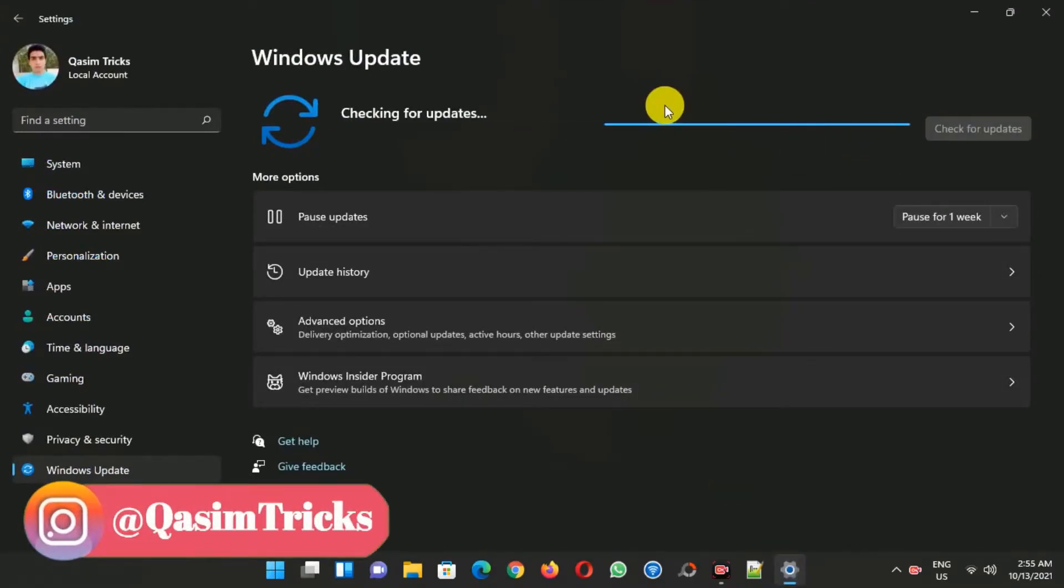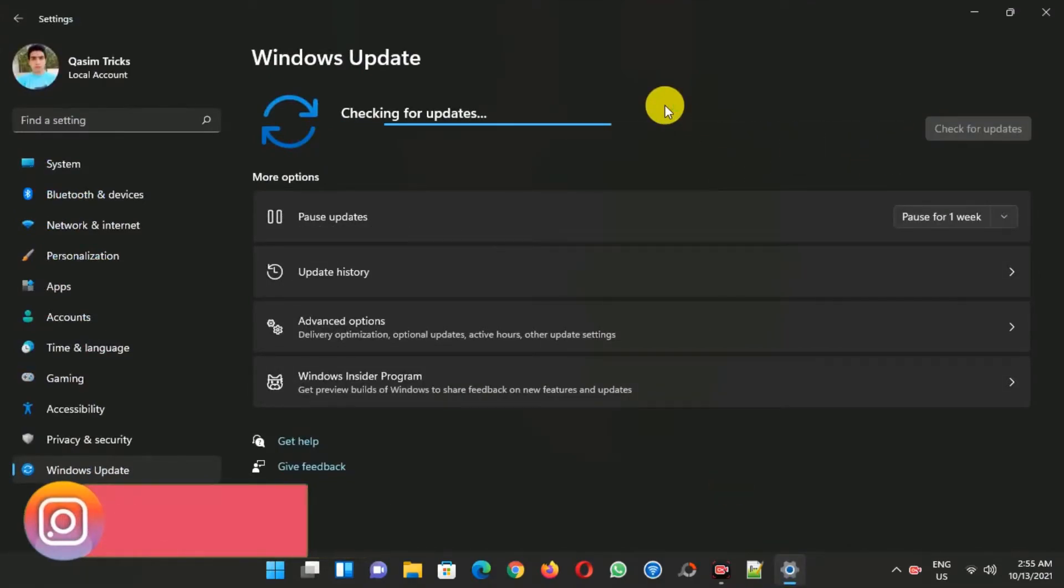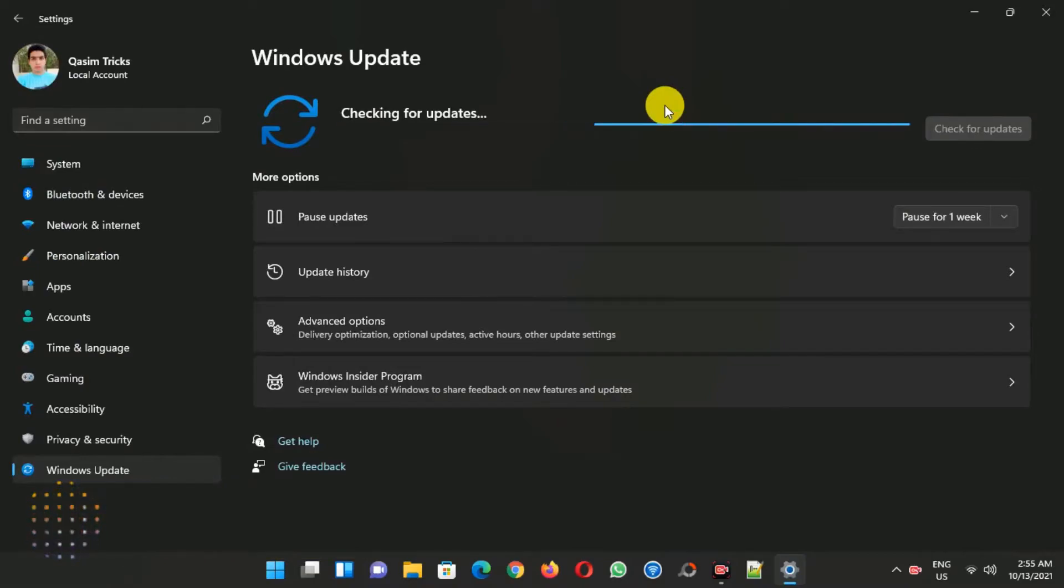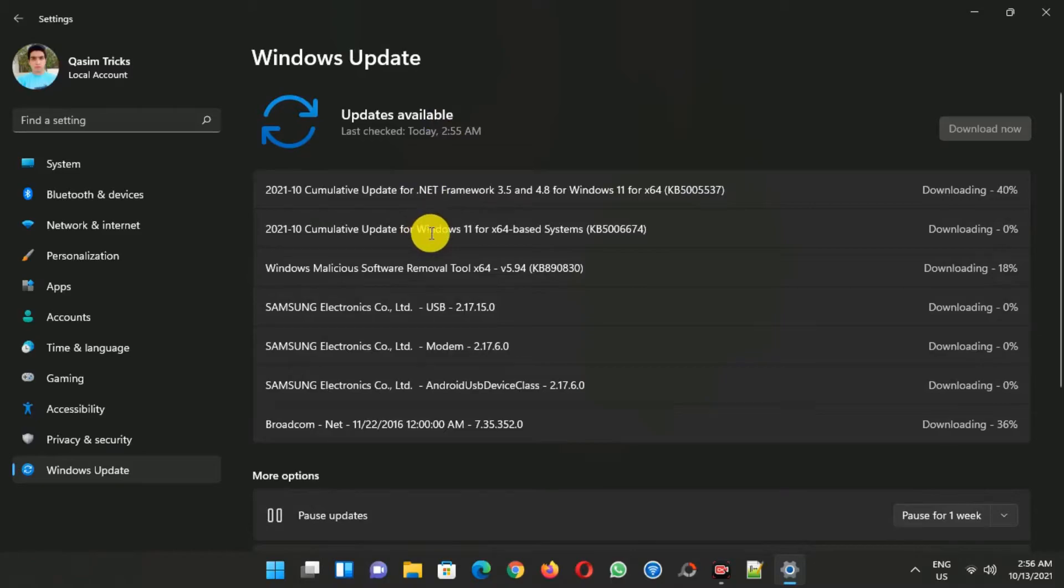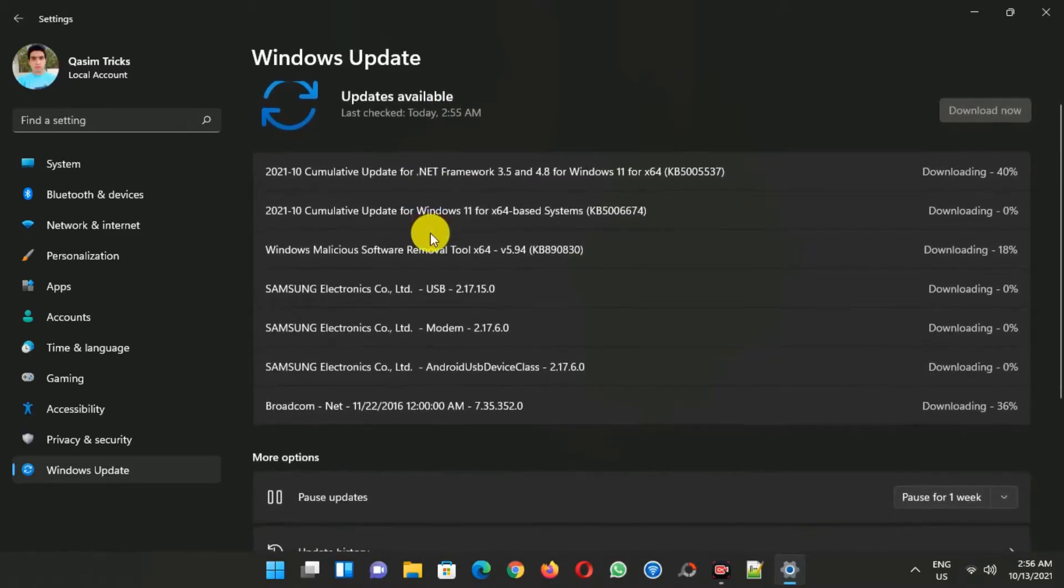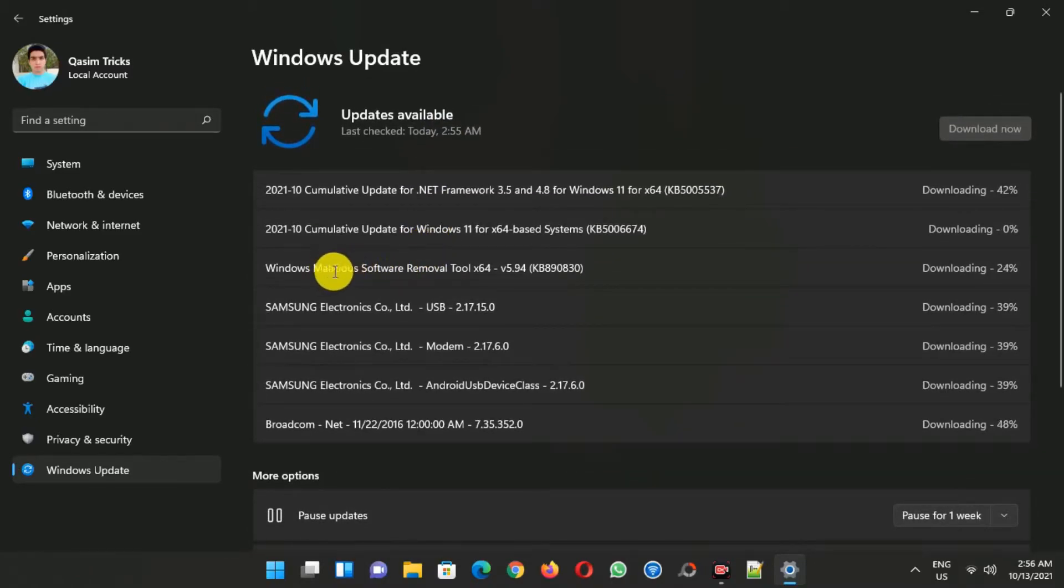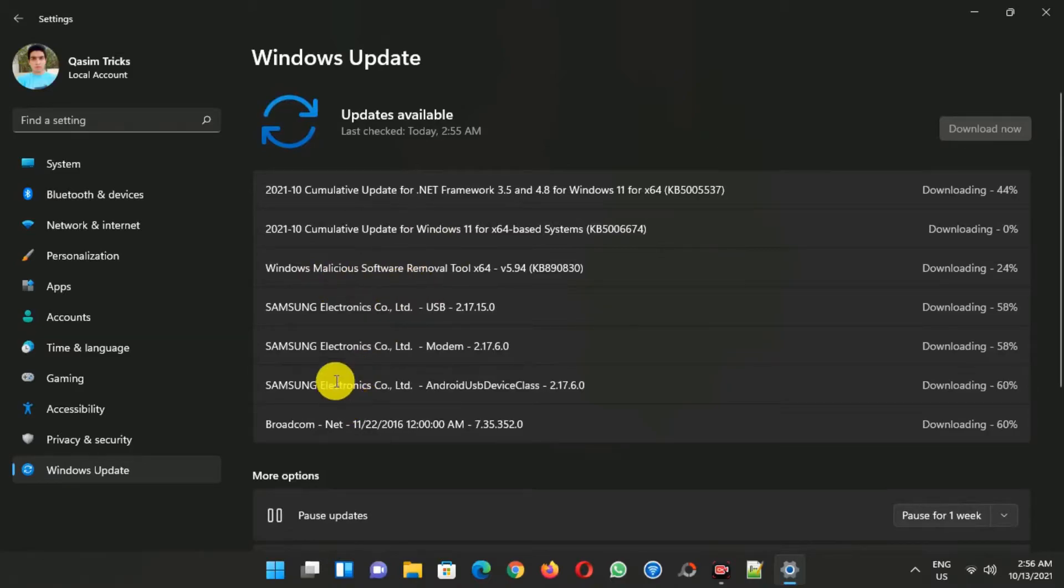So now this is the second time I am going to check, and you can see that I am still receiving updates on my unsupported PC, including the latest cumulative update for Windows 11 as well.